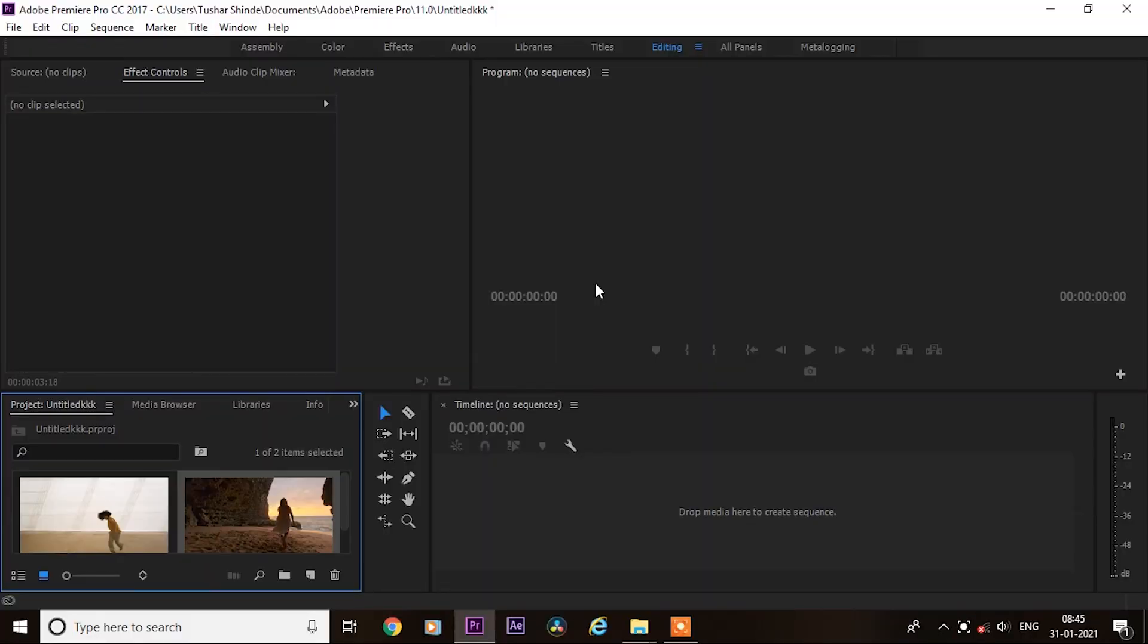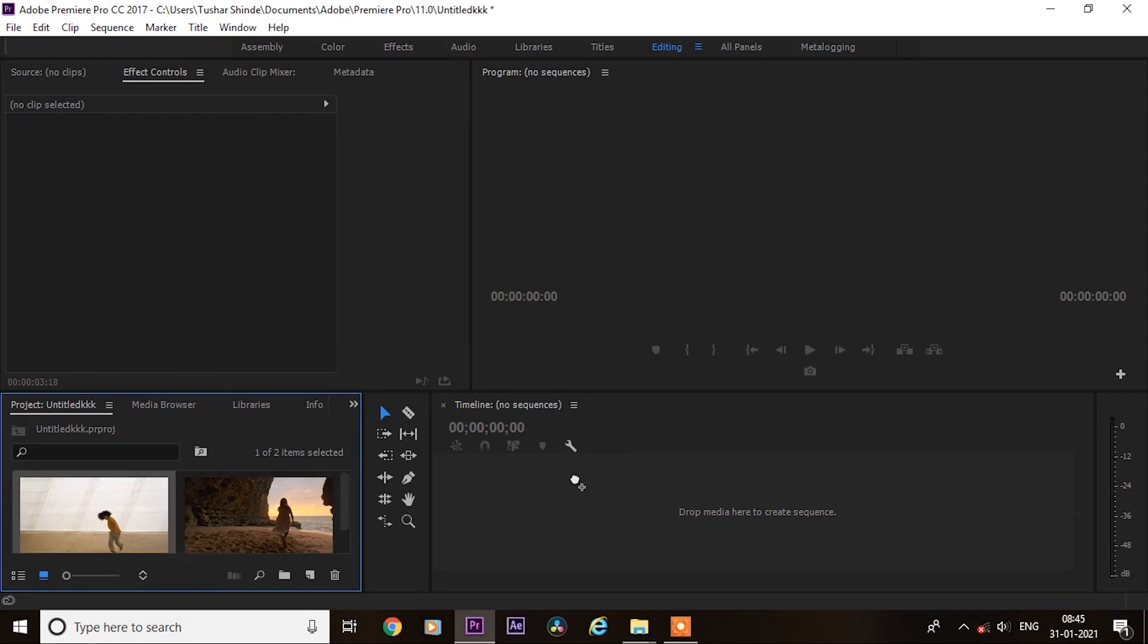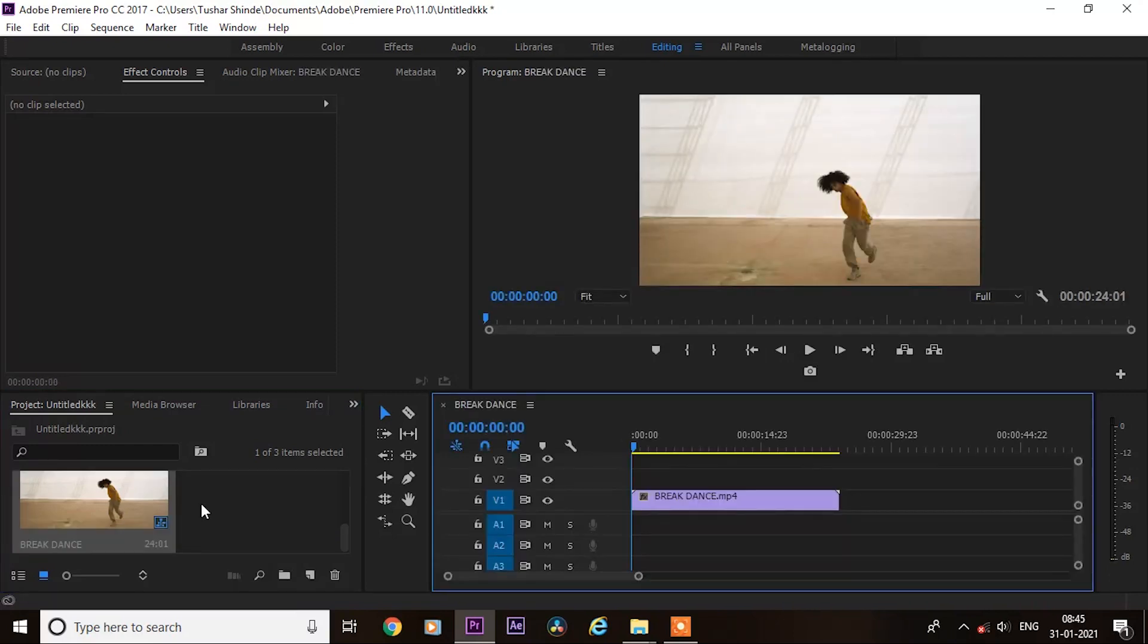Hi, in this tutorial I will show you how you can create this slow fade transition in Premiere Pro. It's also called luma fade transition. First, drag your clips on timeline.